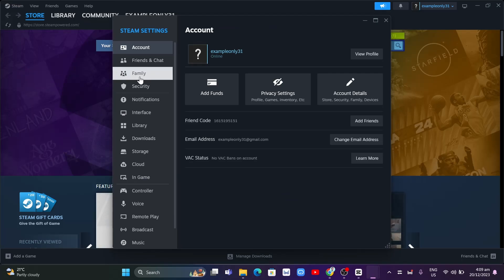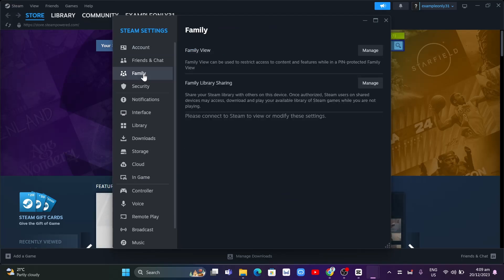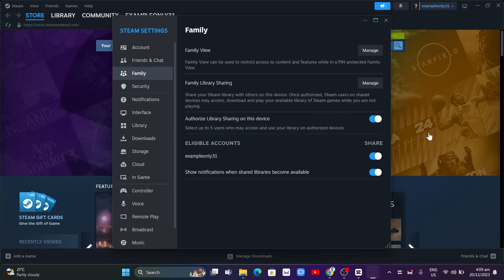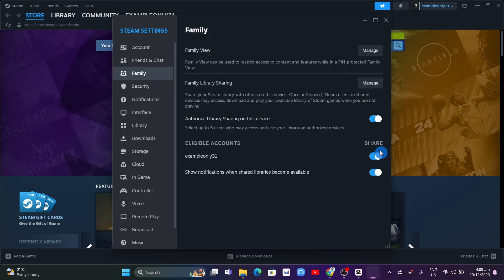Family right from here and you'll find Authorize Library Sharing on this device. Just need to enable this. Select up to five users who may access and use your library on authorized devices. Once you enable